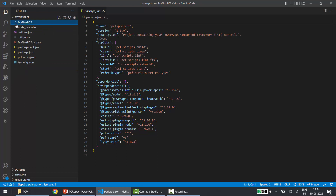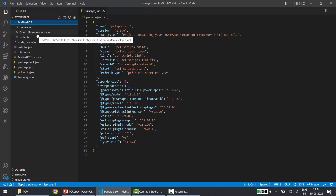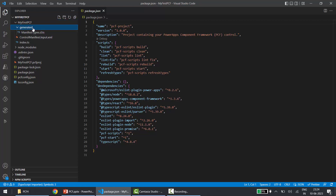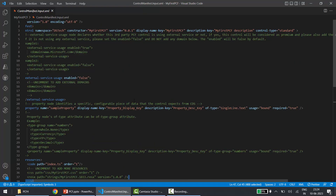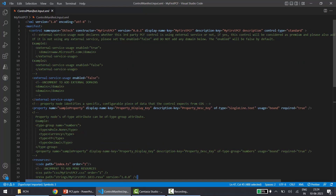At the top we have a folder called 'My First PCF', and inside this folder we have a file called ControlManifest.Input.xml. This is one of the important files in this project. Under the folder called 'generated' there are typing files which you can ignore. In the manifest file, at the top there's a node called 'control' which contains general information about your project: namespace, constructor, version, display name, description, and control type standard.